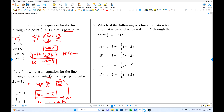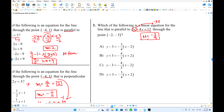Another parallel example in a different form. The slope from the given equation is −3/4. Passing through the point (x1, y1) where y1 is −3. Using point-slope form: y − (−3) = −3/4 · (x − x1), so y + 3 = −3/4 · (x + …).